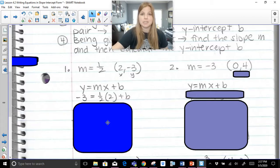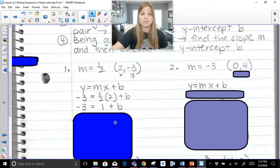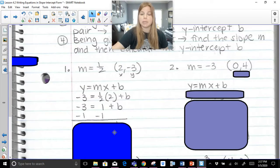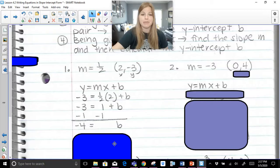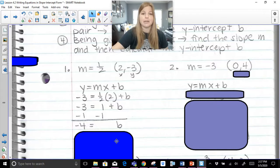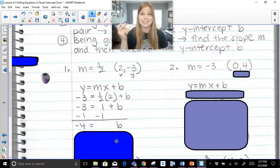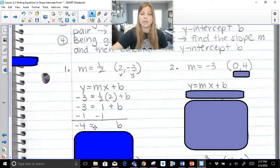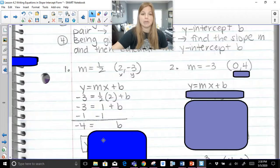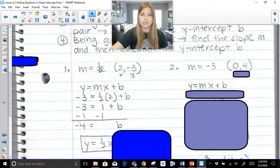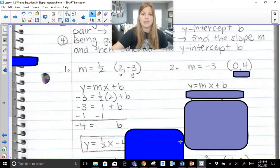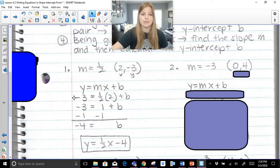This is just some simple equation solving to solve for b. One-half times two is one. We subtract one from both sides and b is negative four. So we took the slope and the ordered pair, solved for b, and now our equation is y = (1/2)x - 4. We used the slope we were given, and negative four is our y-intercept.